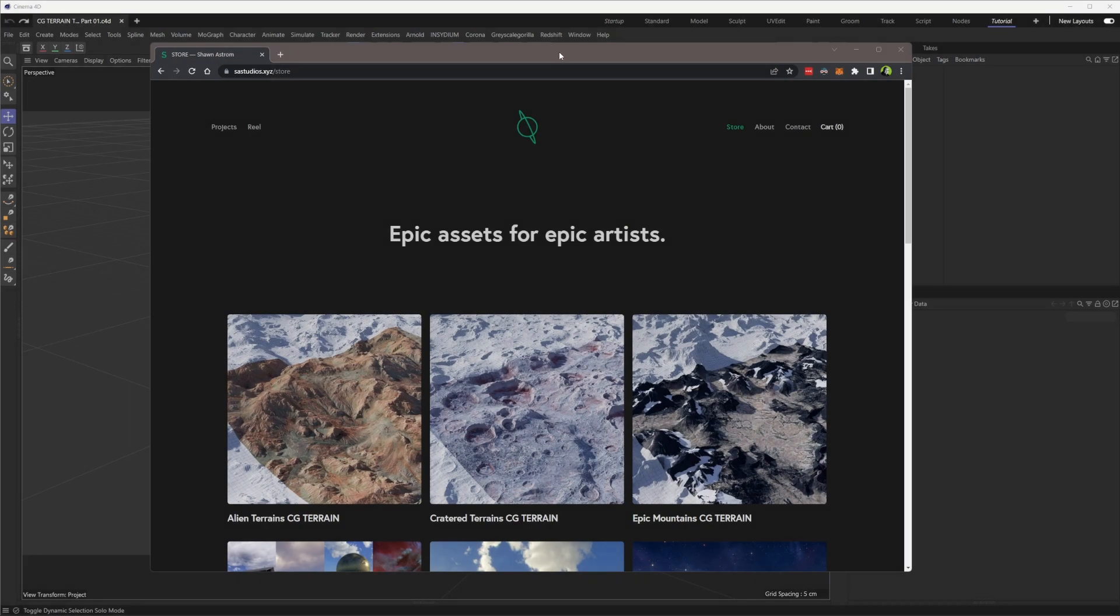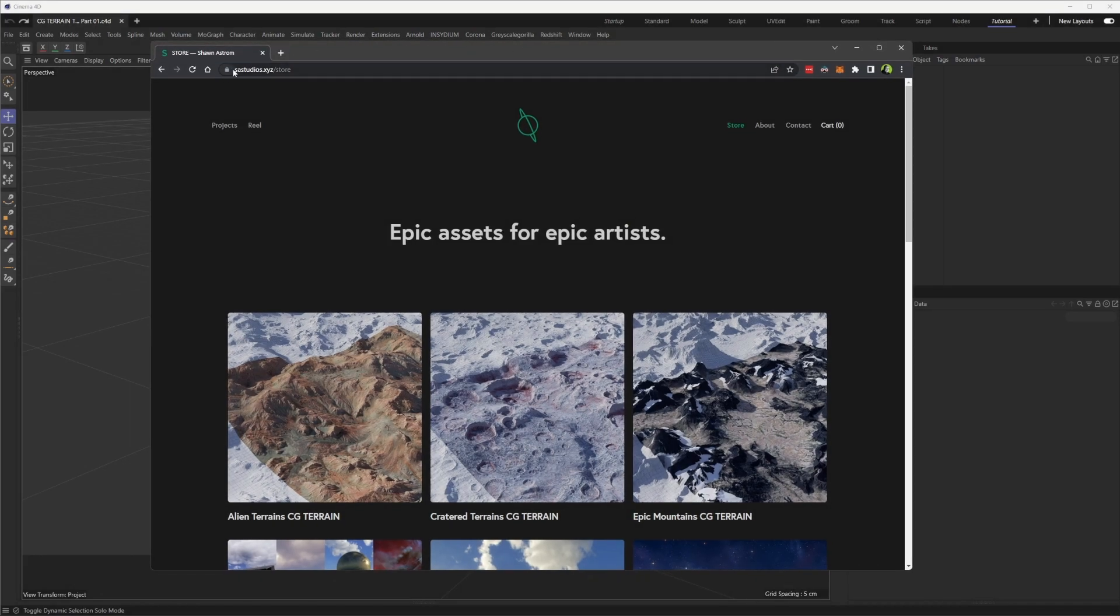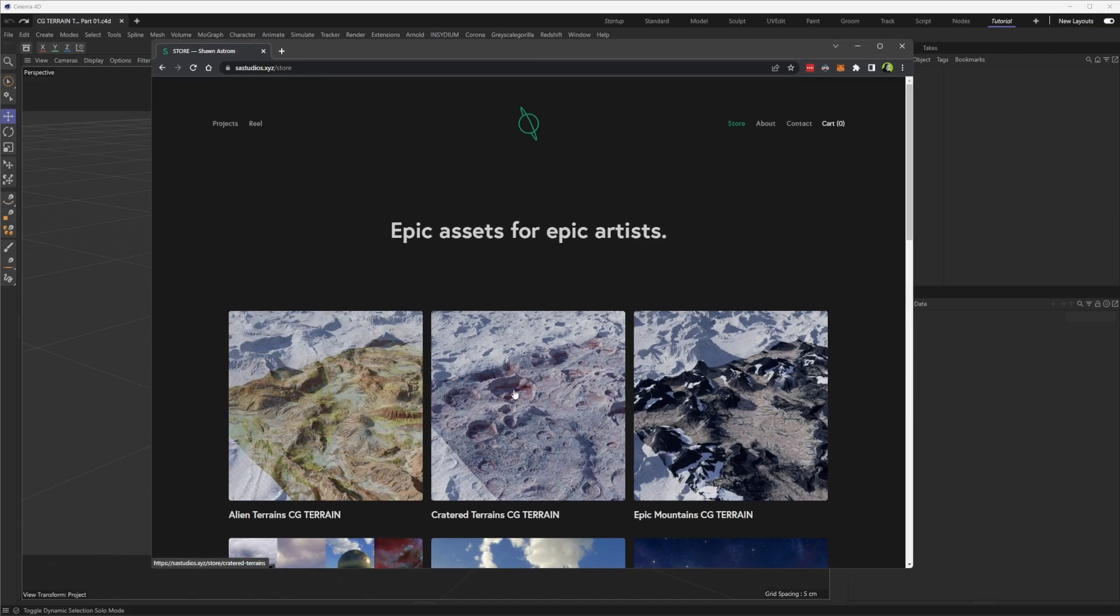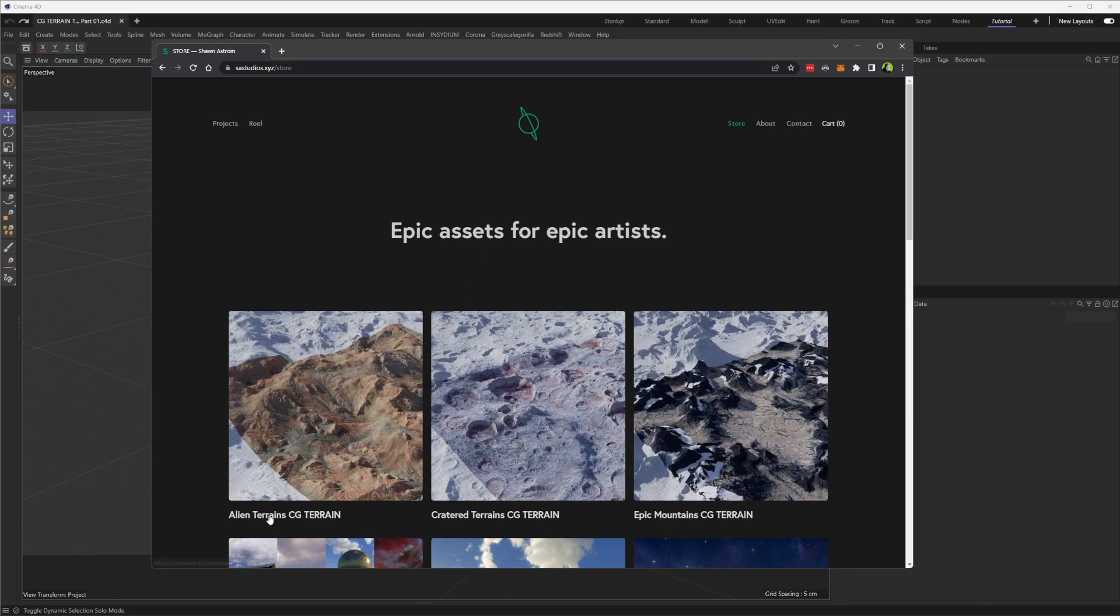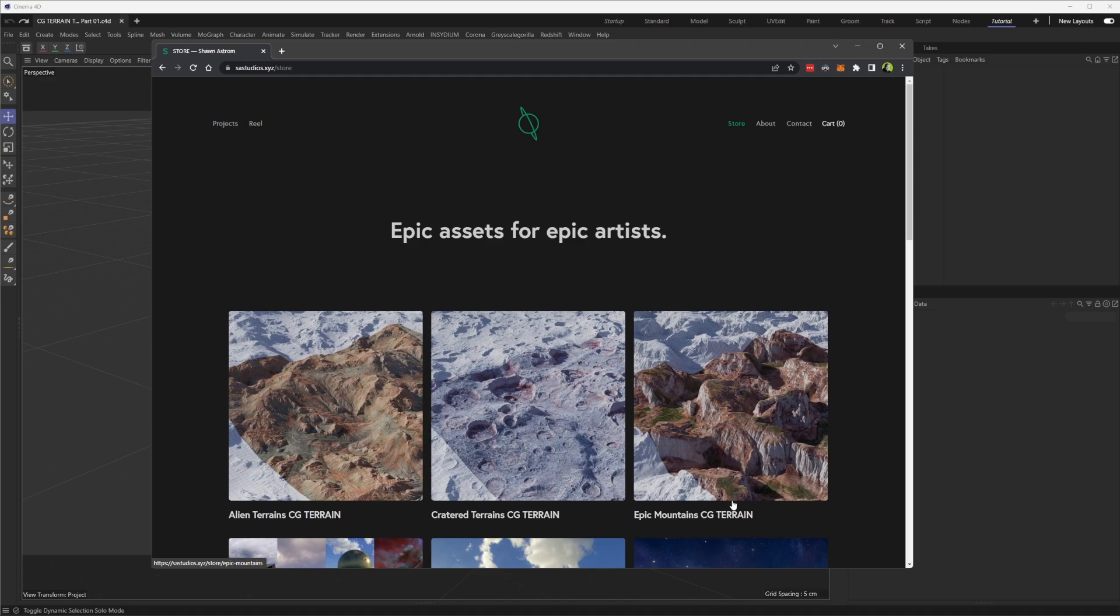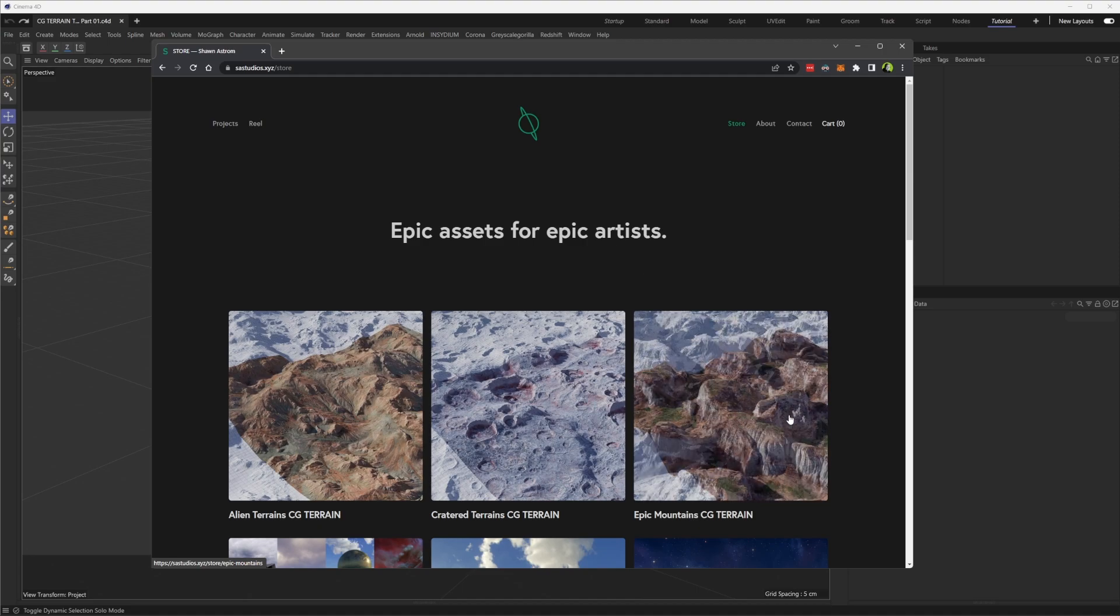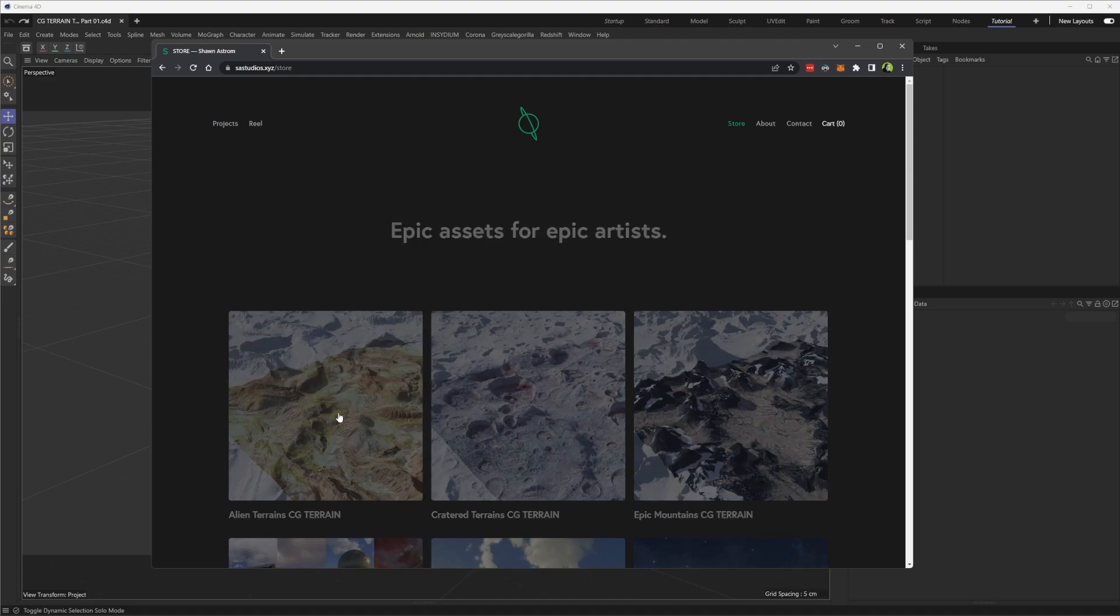If you hop over to our website sastudios.xyz/store, you can see we have three new collections here: Alien Terrain, Crater Terrain, and Epic Mountains CG Terrain.